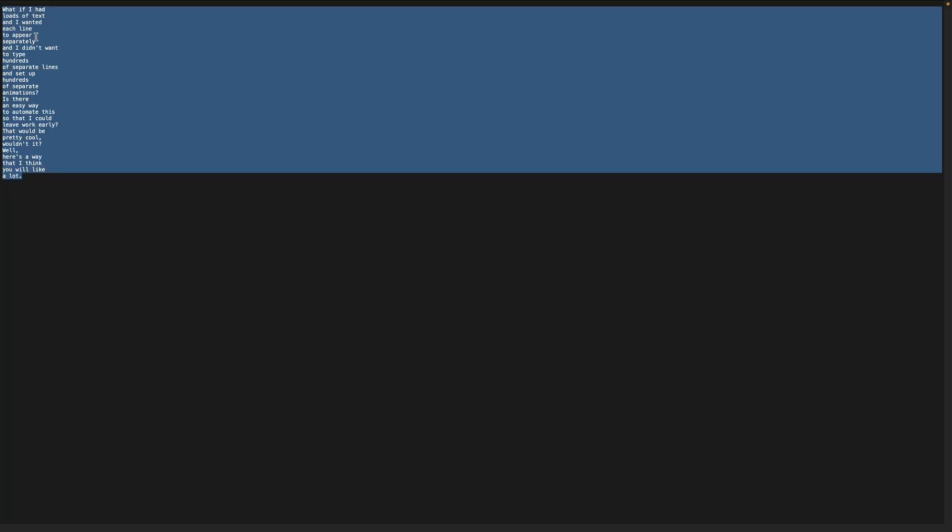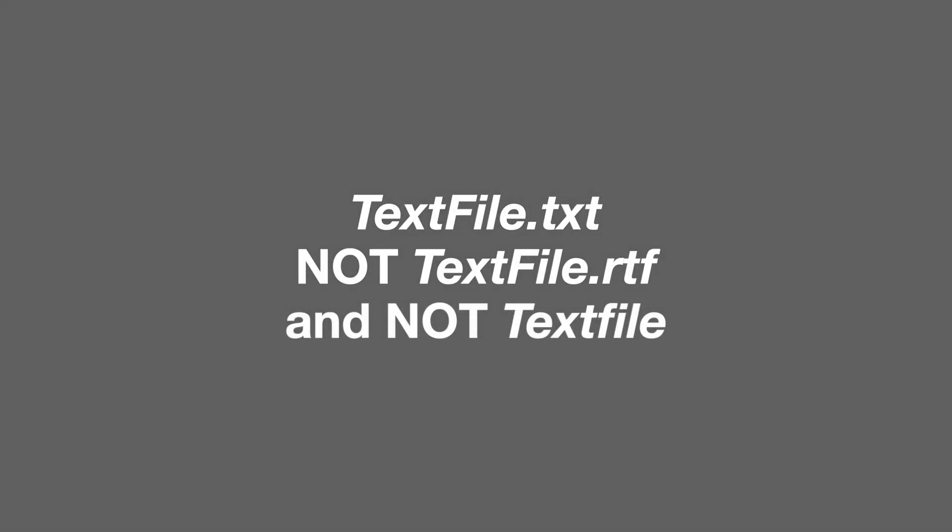And another important thing is we need to make sure the file has the dot txt suffix, really important has to have a suffix can't be RTF can't be nothing.